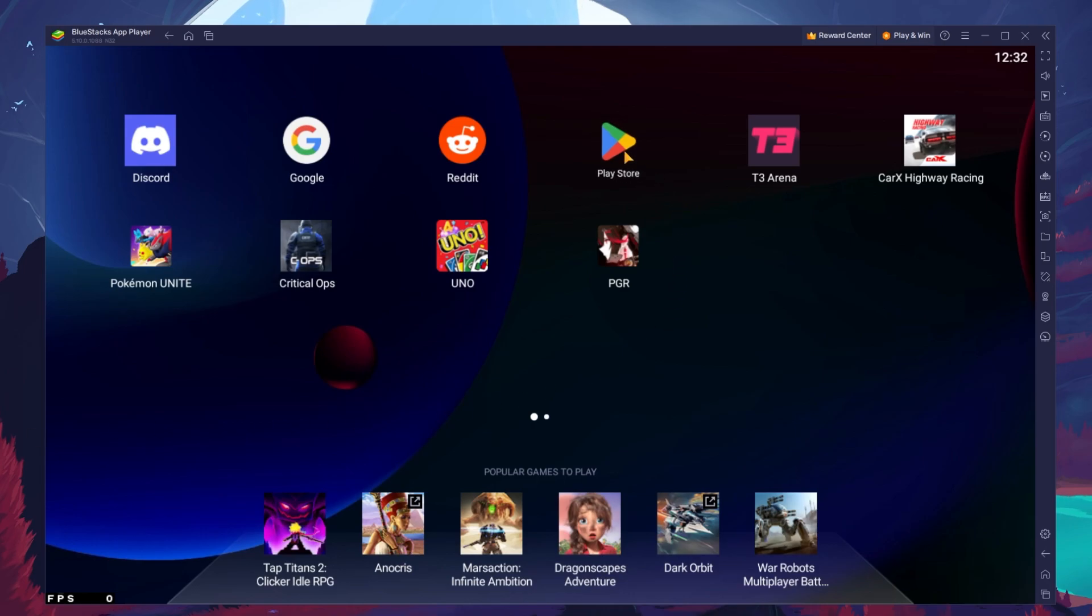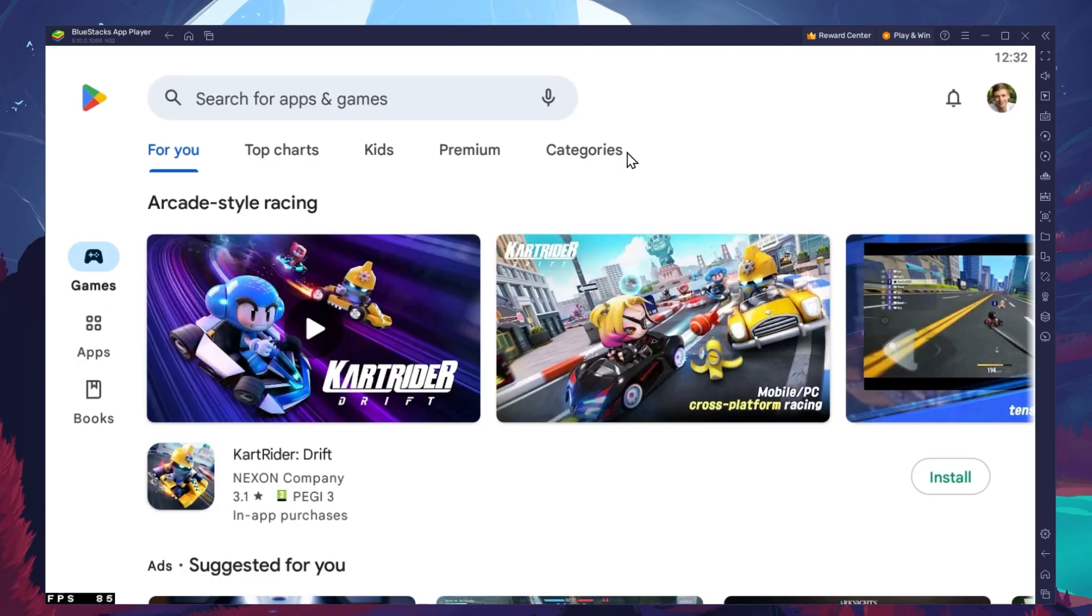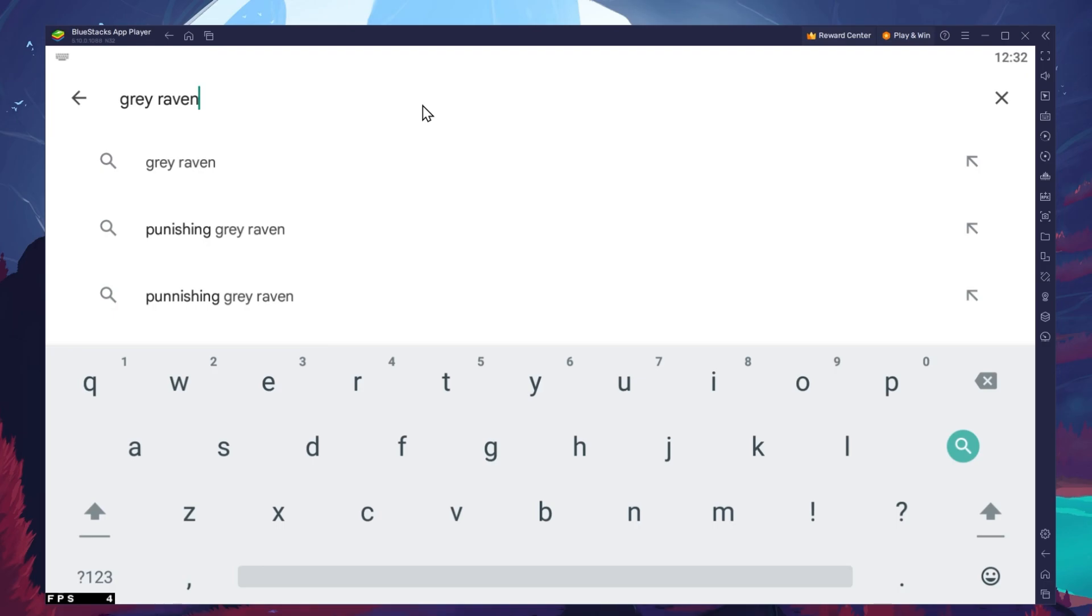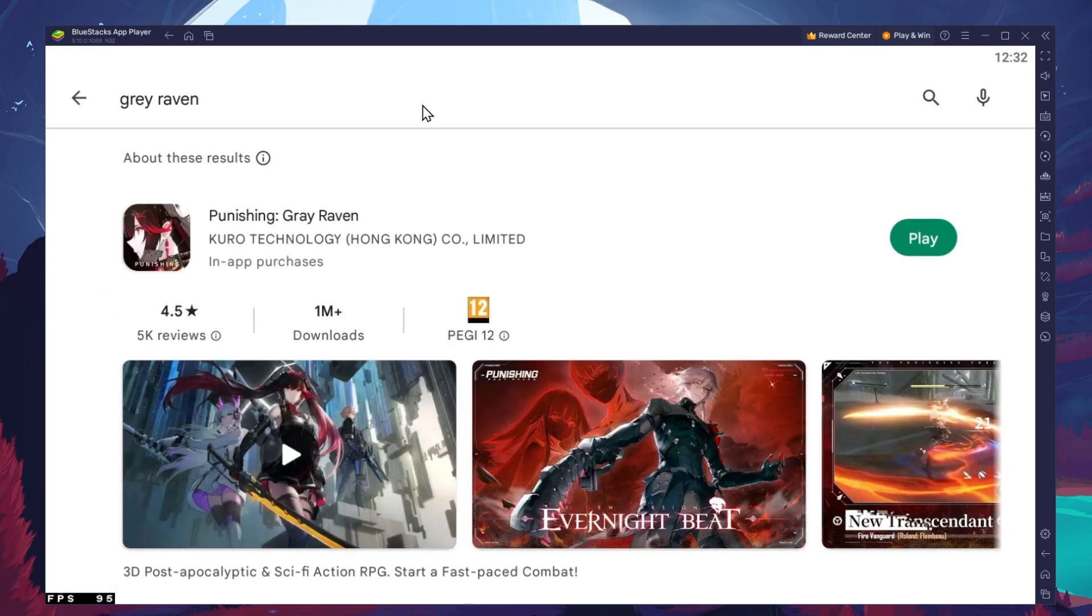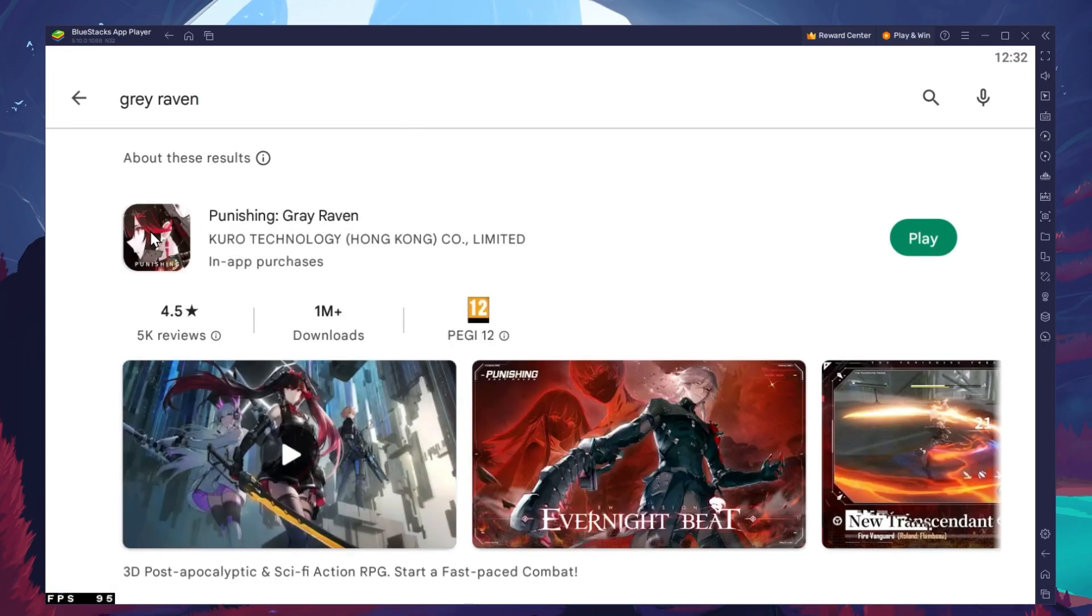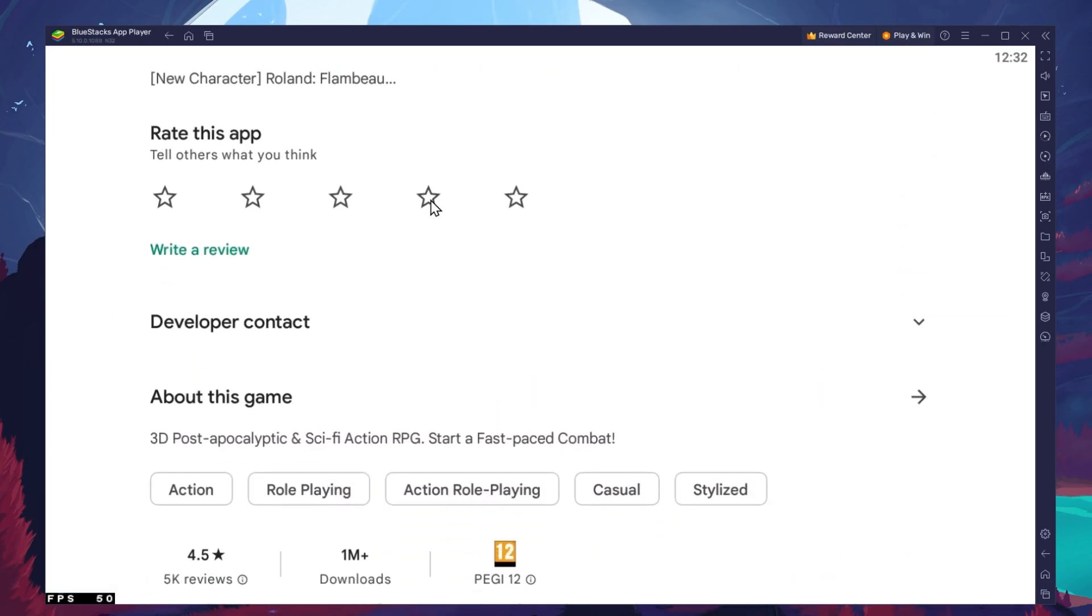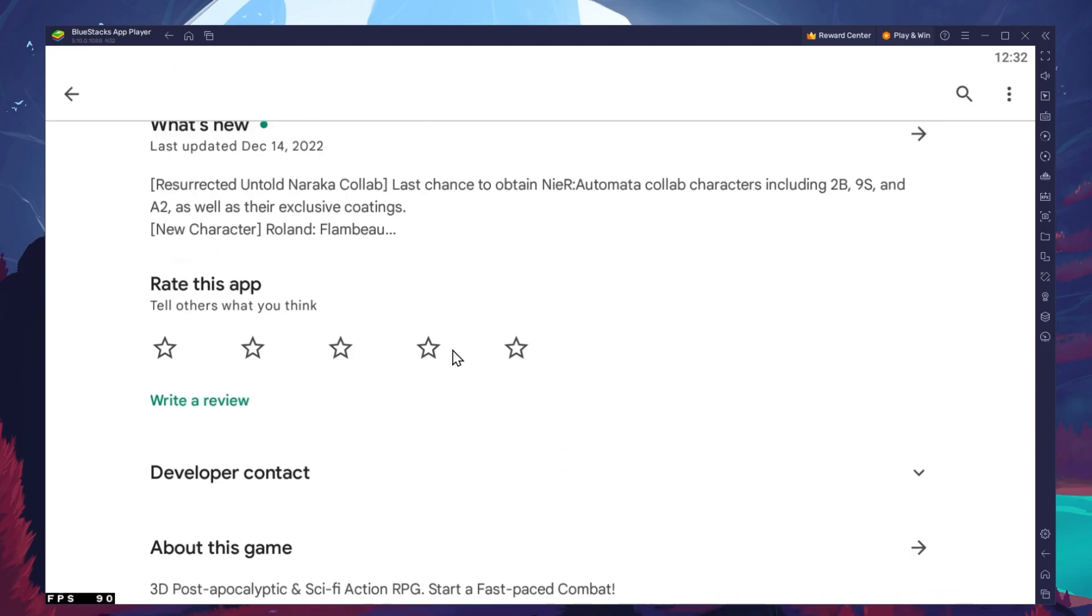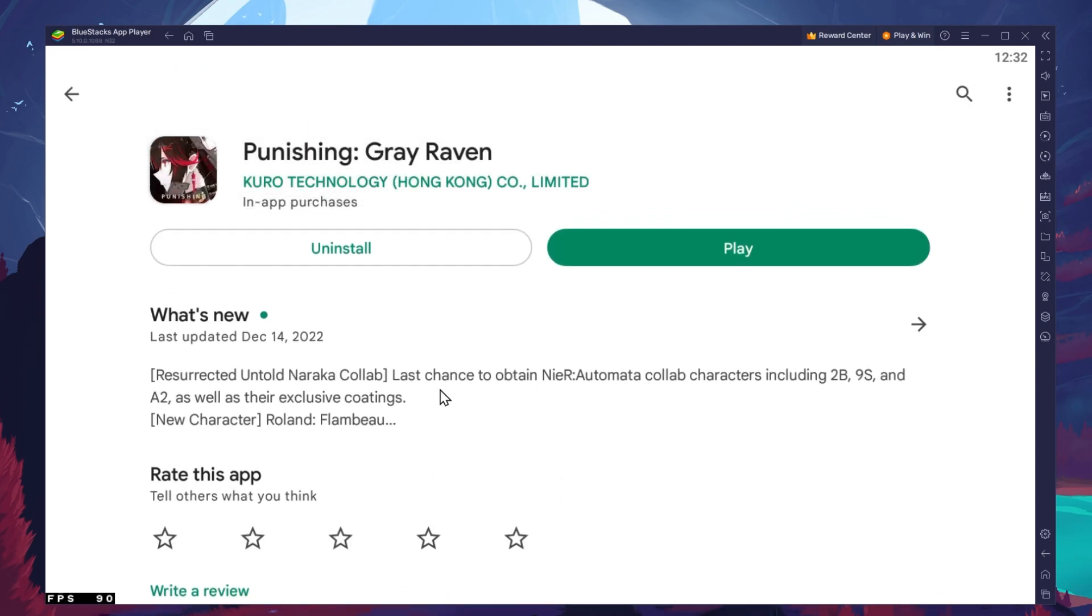Next, open up your Play Store and ensure that you're logged in with your Google account. Search for Punishing Grey Raven and download the game to your BlueStacks emulator. This might take a few minutes to complete depending on your network connection.